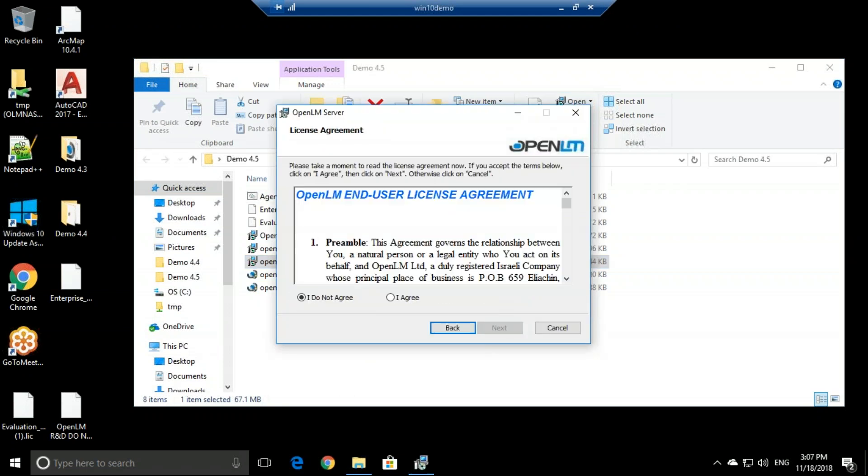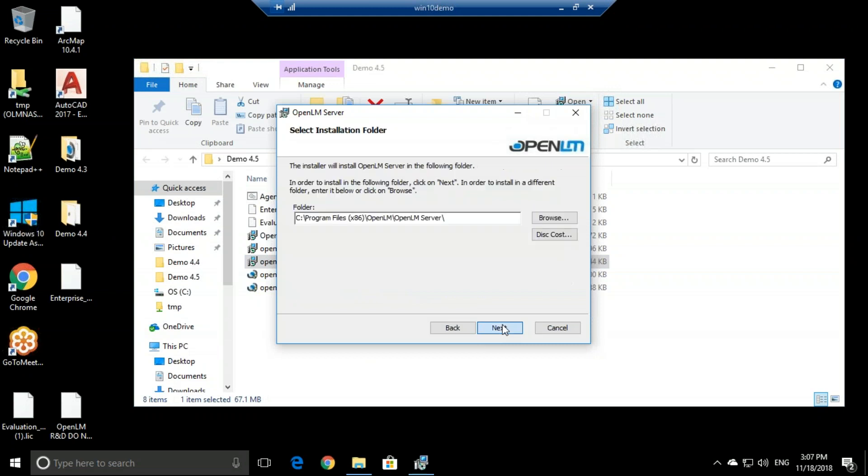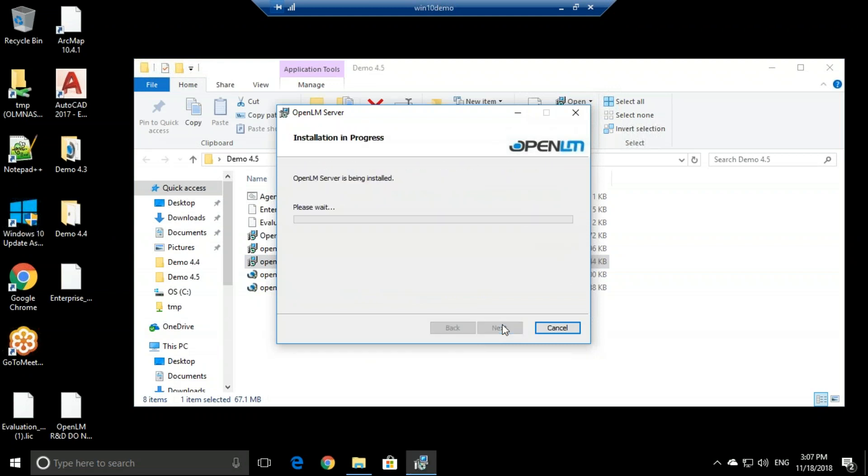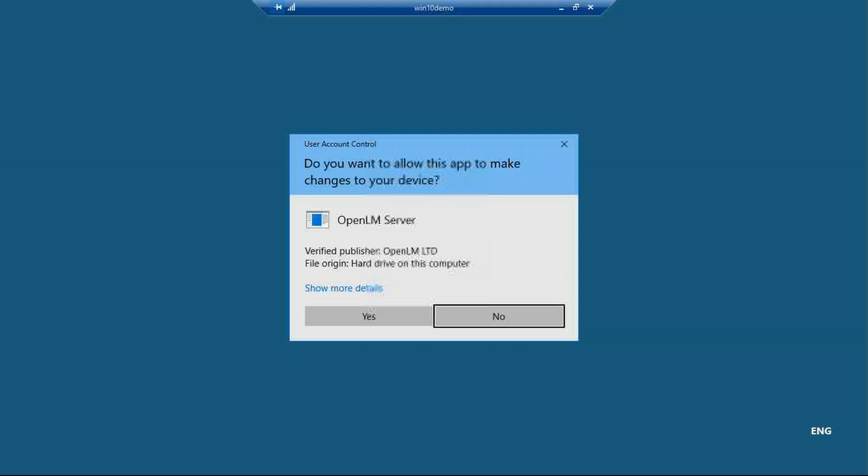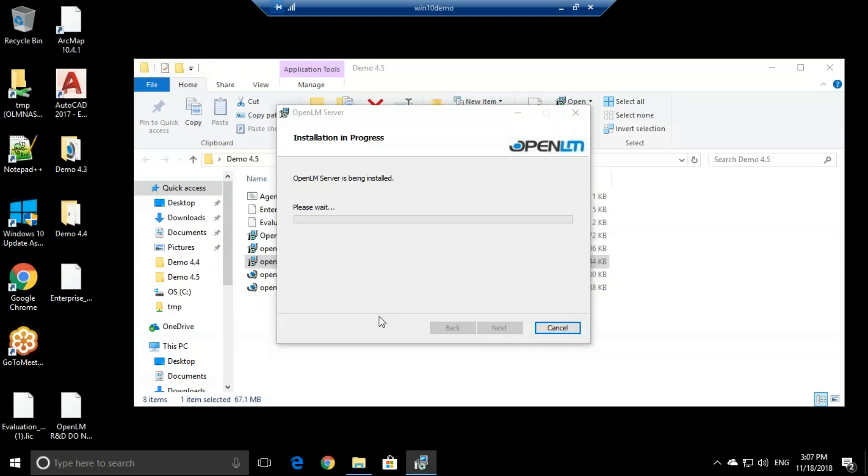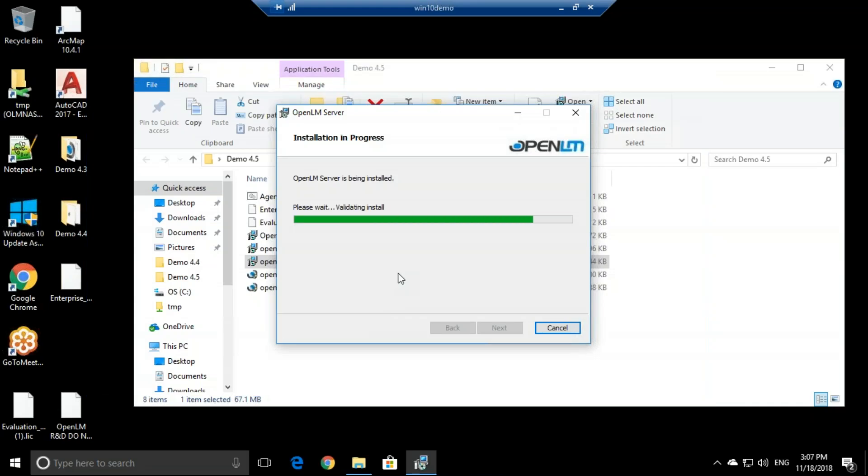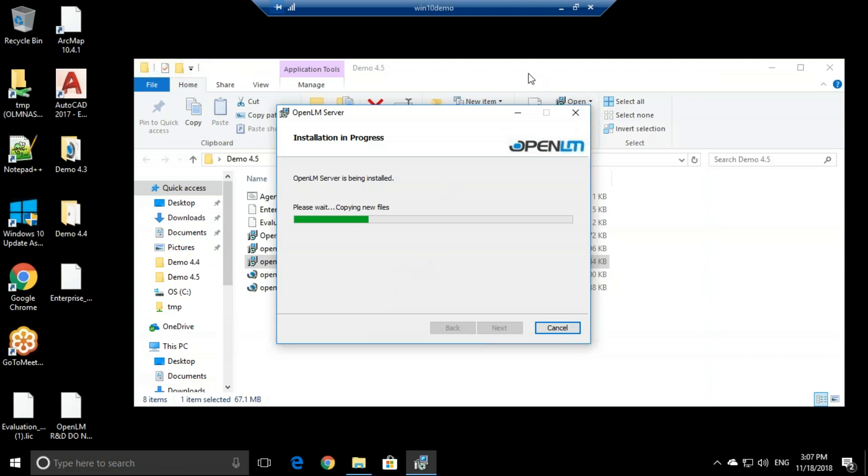From here it's a simple click next, installation, agree, next. It might ask for permissions once or twice, and then it simply starts installing the OpenLM server.